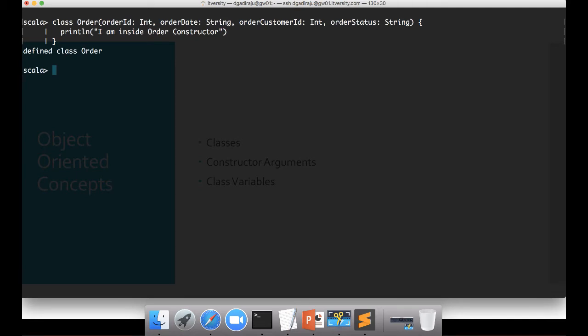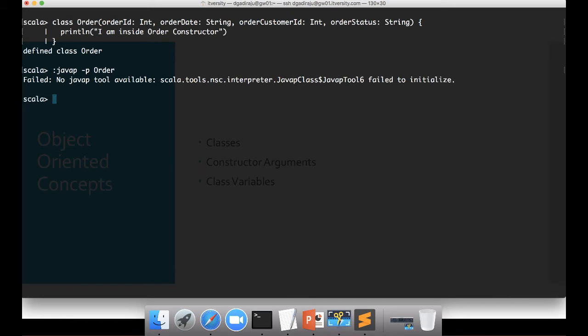If you want to see what is happening as part of the Scala compiler, you can use the command 'javap -p' and then give the class name, which is 'order' in this case. You might see the server saying 'no javap tool available'. It is because my JAVA_HOME is pointing to JRE, not to the JDK. Your JDK should be 1.7 — I'm not sure whether 1.8 will work, but with JDK 1.7 the javap command will work.